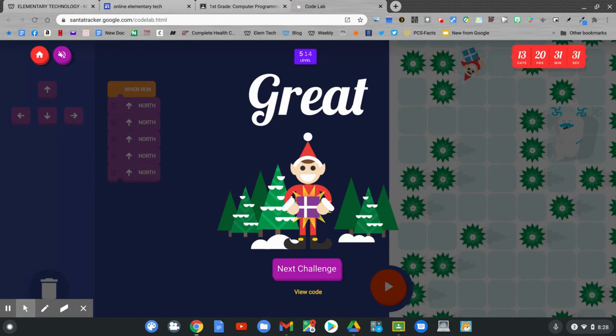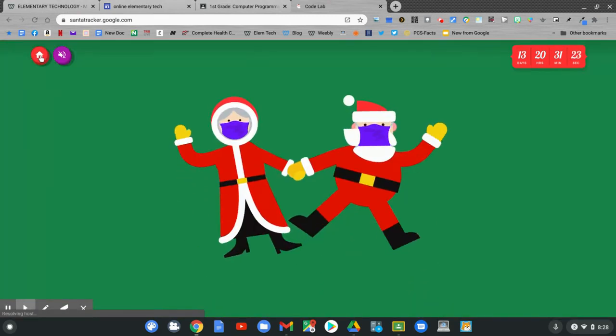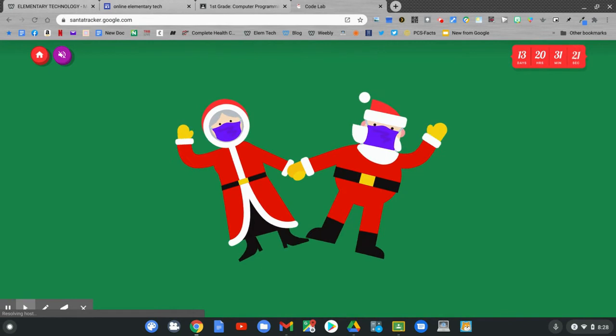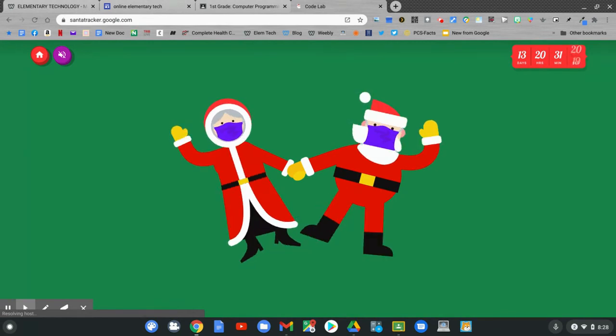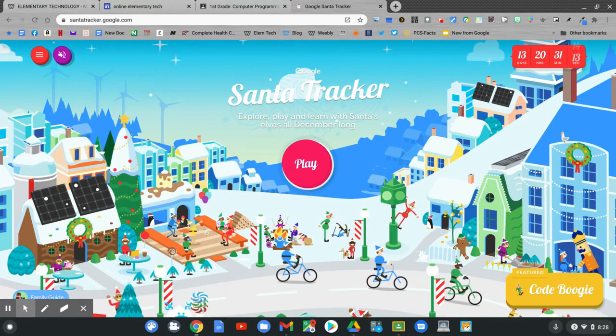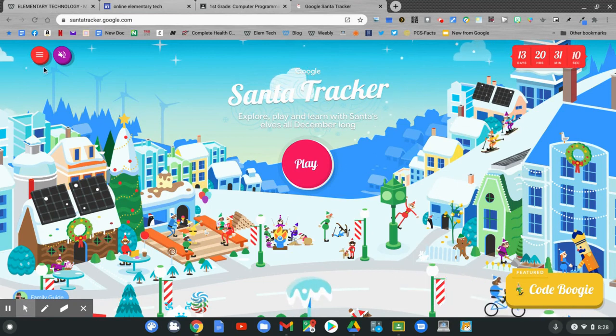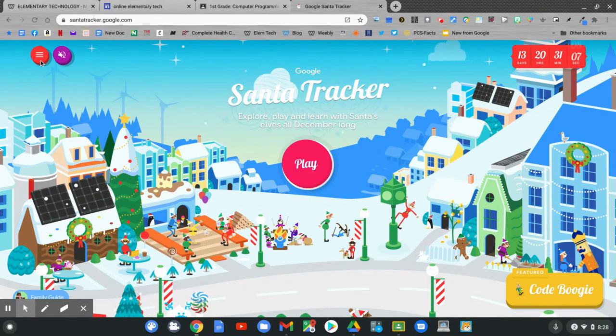When you're done, you can explore Santa Tracker. Click the house in the top corner. This is the Santa Tracker page. I like to go to the three bars to see all of the games. Click the three bars.